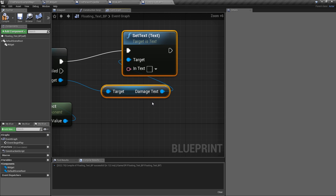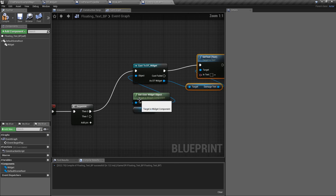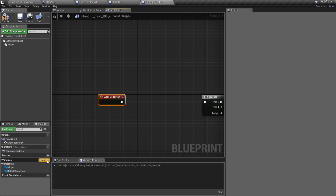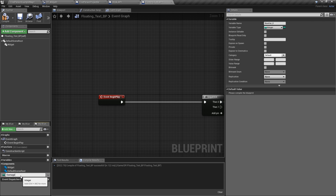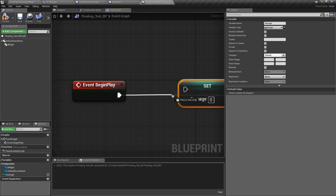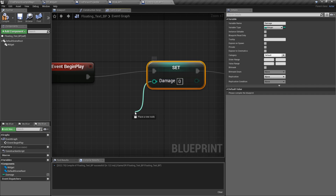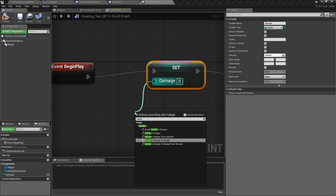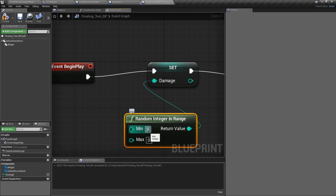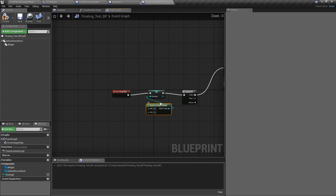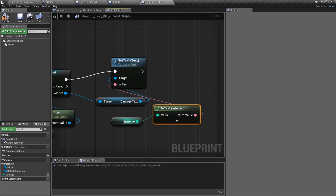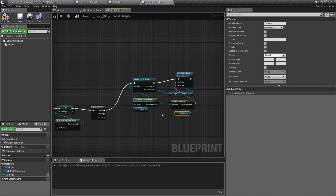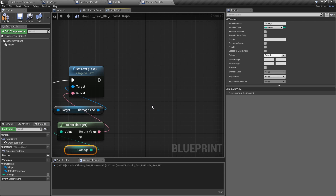Now we need a timeline to make the text fade out. Create a timeline and name it 'Fade.' Plug it into Play From Start. Double-click to open the timeline and set the length to two seconds. Add a float track. Hold Shift and click to add a point: at time zero, set value to one (fully opaque). Hold Shift and click again: at time two, set value to zero. So over two seconds it fades out.